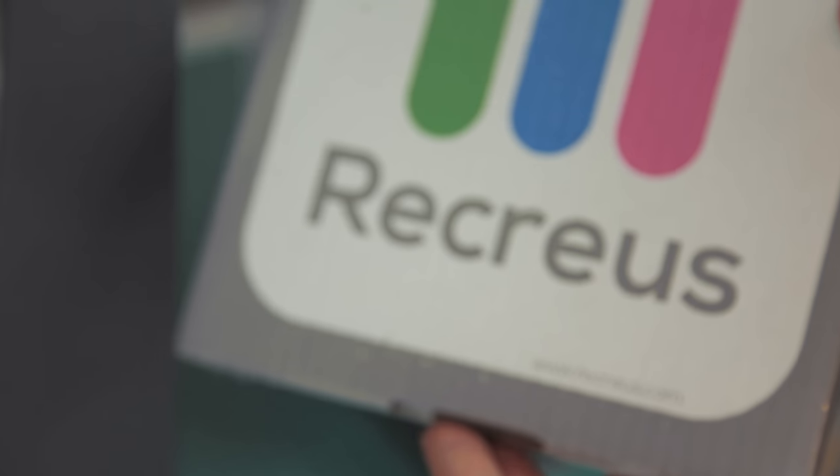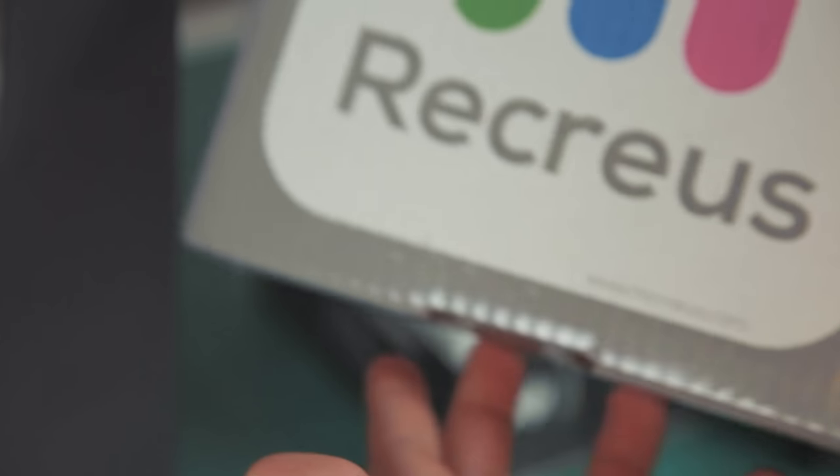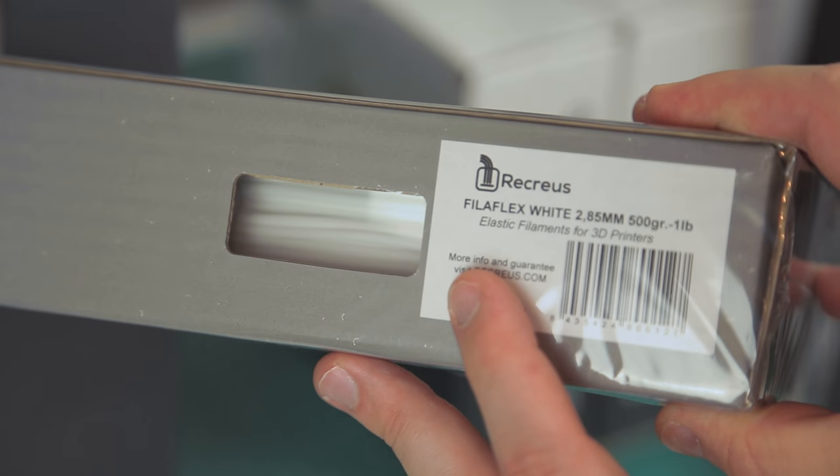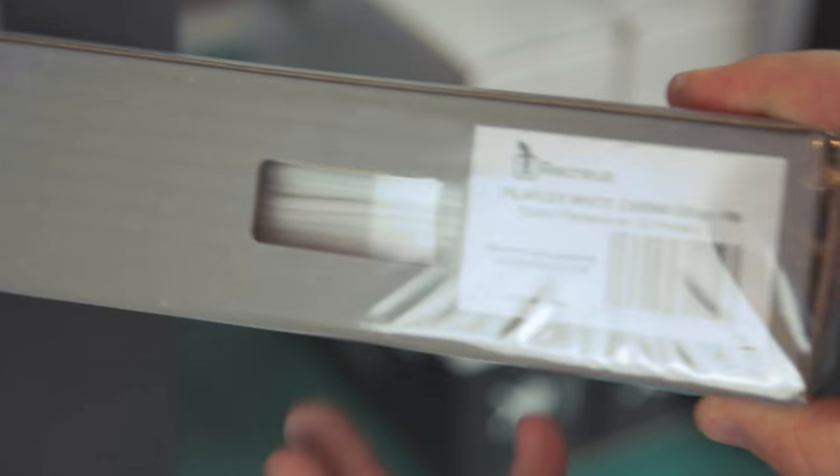We also got some from Recreus. I'm not sure how to pronounce that. It's Filoflex white, 500 grams. That's awesome, so now you don't have to experiment with semi-flex.